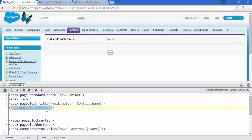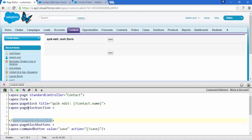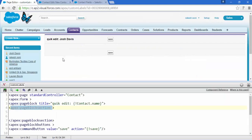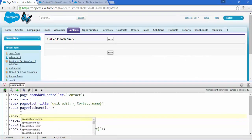Any input field or output field we write inside the opening and closing tags of pageBlockSection will automatically get the default label — such as the label you can see here. Let me show you: I'm going to add the first input field.